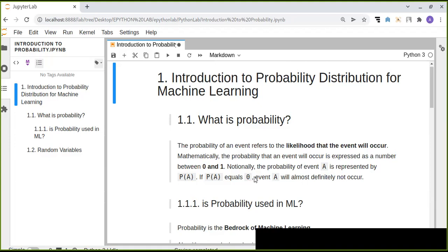Hi, welcome to Epital Lab. Today I bring a new topic: introduction to probability distribution for machine learning. Probability refers to the likelihood that an event will occur. In mathematics, the probability that an event will occur is expressed as a number between zero and one.